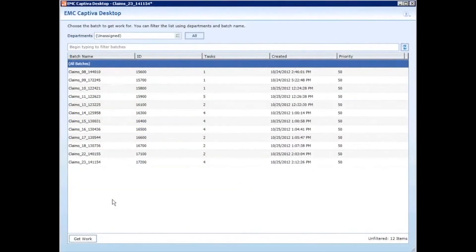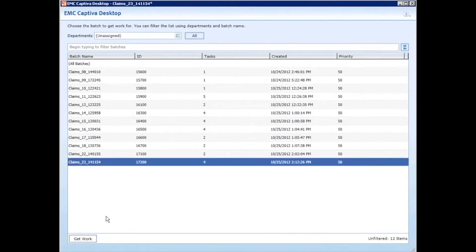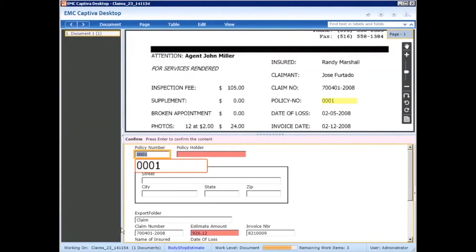Using the new Captiva Desktop, we're going to go into the batch that we just scanned so that we can validate the fields that were flagged because data was either read at low confidence or did not pass a rule that was set up.